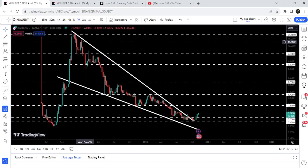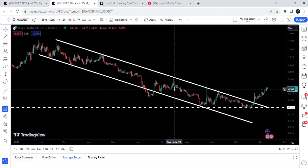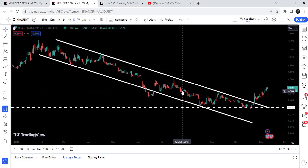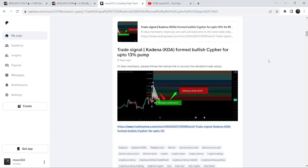In today's video we will once again take a look at this breakout, and I would also like to show you this breakout happening on the daily timeframe chart from this quite long down channel. I would also like to share my most recent trade signal for KDA that I shared almost six days ago with my members.